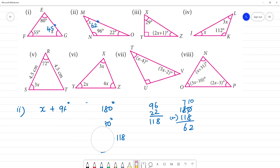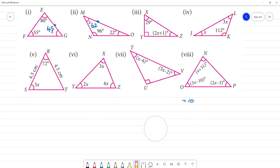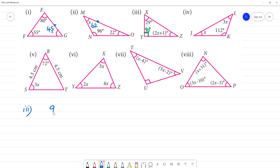Third triangle: this is a right angle triangle, so we know one angle is 90 degrees. The second angle is 29 degrees, and the third angle is 2x plus 1.